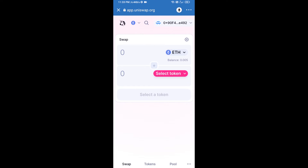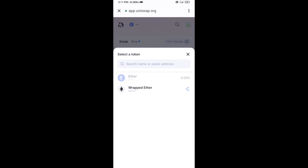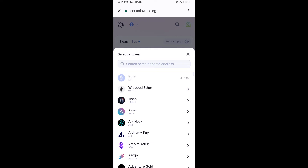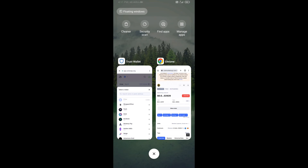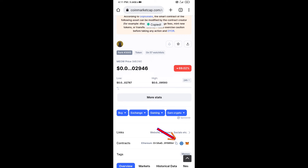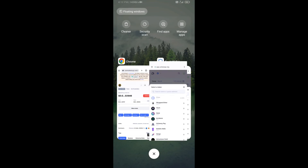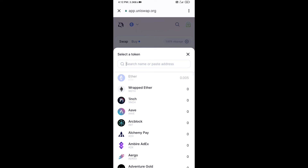Uniswap exchange has been successfully connected from Trust Wallet. Now click on Select Token. After that, you will copy the MIO token smart contract address. Open MIO token on CoinMarketCap, copy the address, and paste it here.